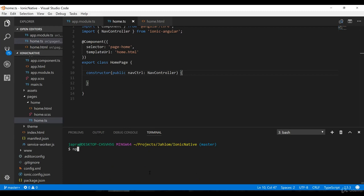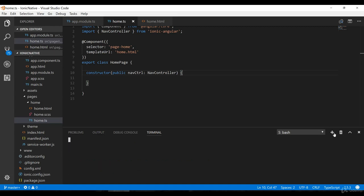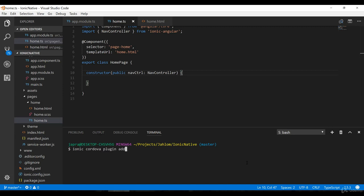So we run npm install @ionic-native/contacts to save it, and then add the Cordova plugin using: ionic cordova plugin add cordova-plugin-contacts.